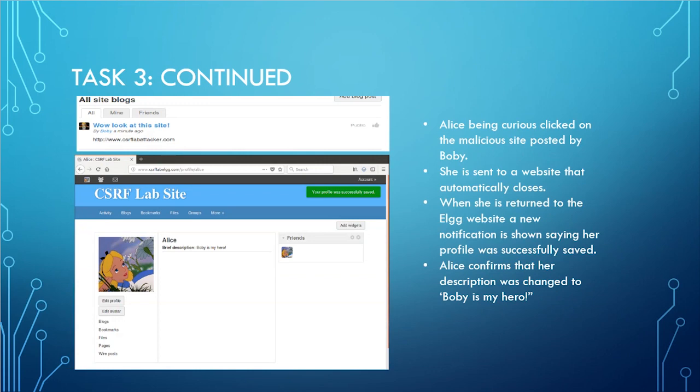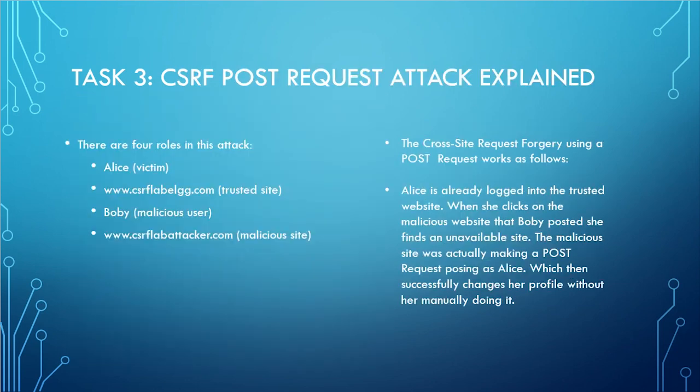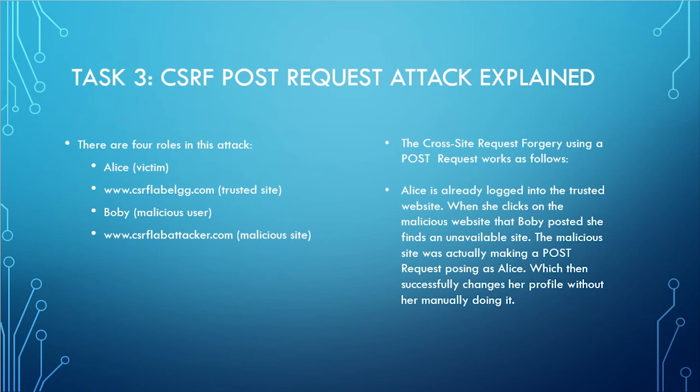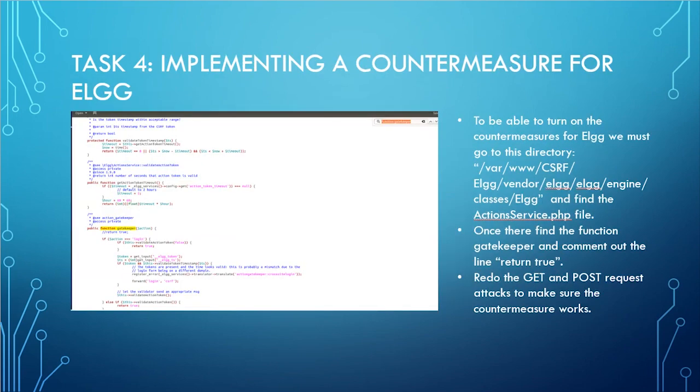Alice being curious clicked on the malicious site posted by Bobby. She is sent to a website that automatically closes. When she returns to the ELGG website, a new notification is shown saying her profile was successfully saved. Alice confirms that her description was changed to Bobby is my hero. The post request uses four roles: the victim, the trusted site, the malicious user, and the malicious site. Instead of using a GET request, it uses a post request which forces Alice to change her description.